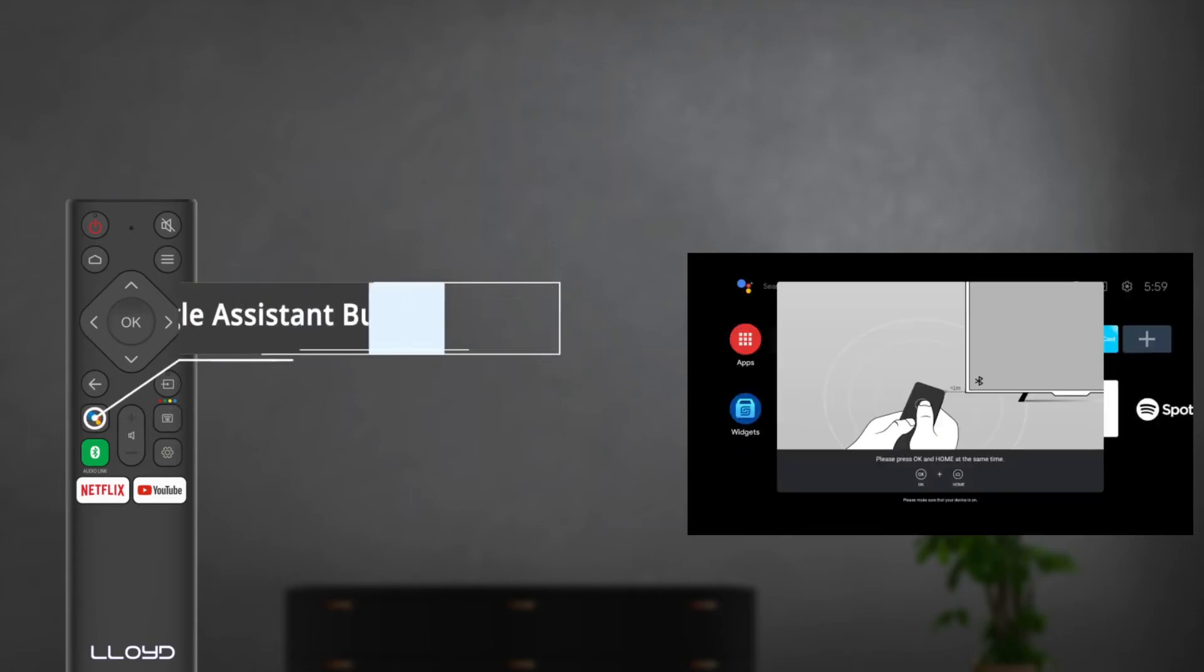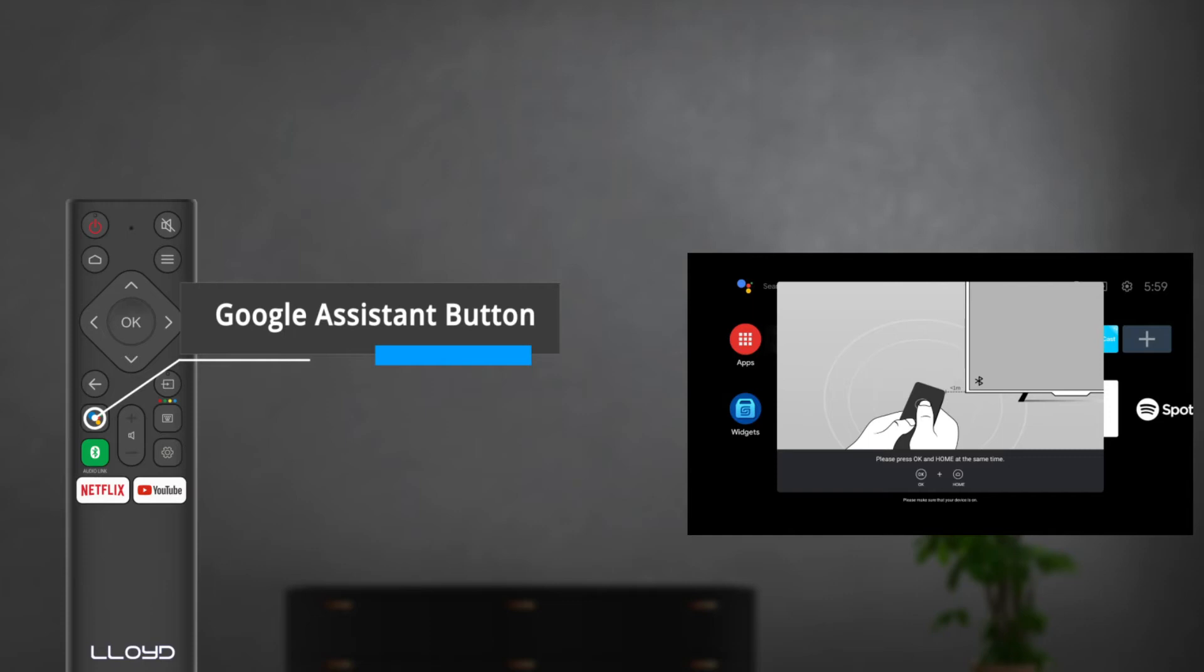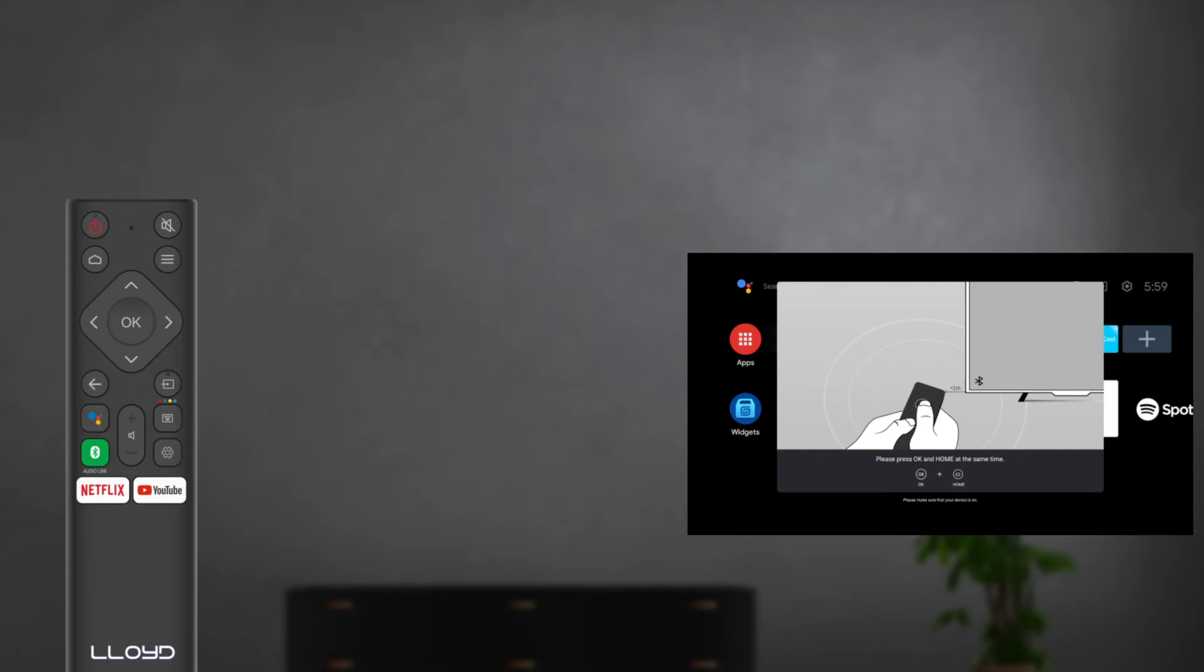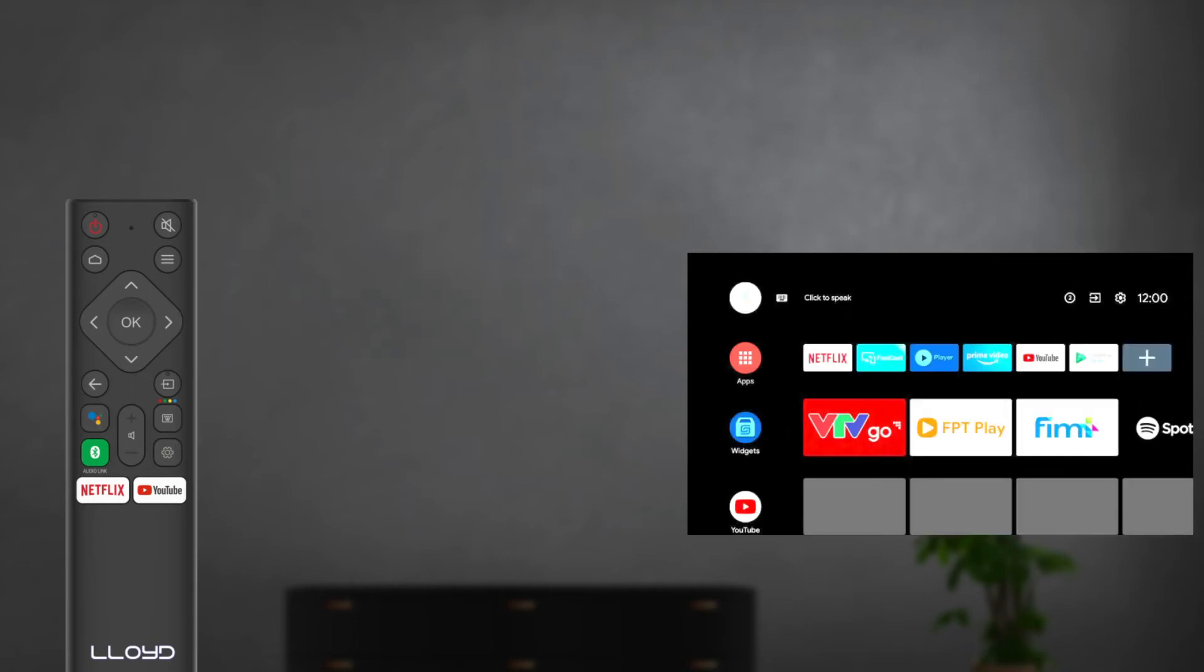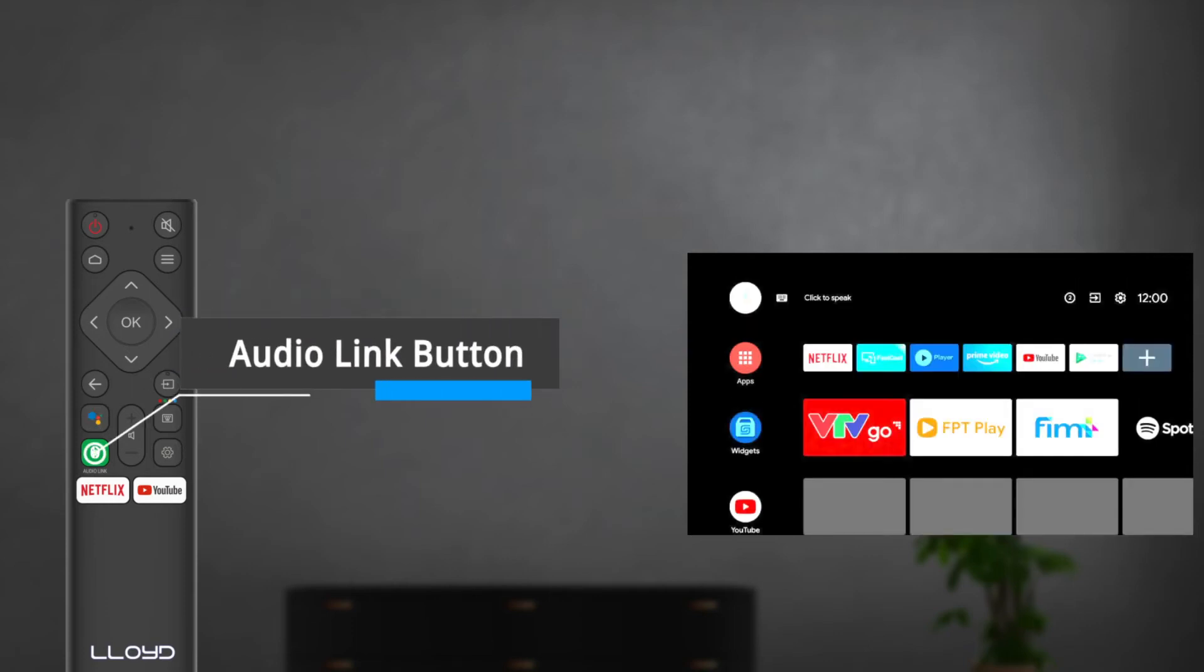The Google Assistant, as most of you must be aware, is an AI-powered virtual assistant developed by Google. You can press and hold this button to run a voice search on your TV. Below the Google Assistant is the audio link button. This button is used to connect an audio device.